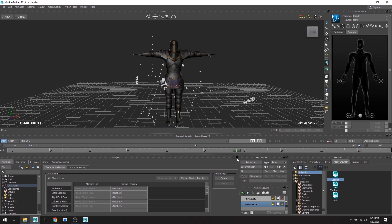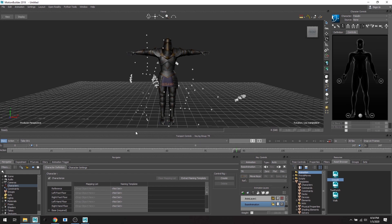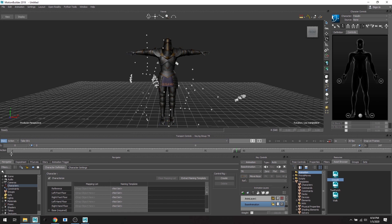And also we can then export it all out as different takes as well if say we want to throw it into Maya or Unreal or Unity. So take one. So let's retarget this. The Paladin is retargeted, I mean characterized.